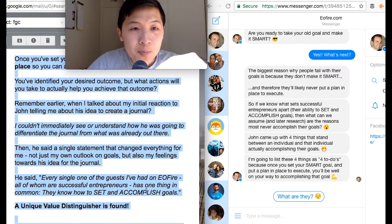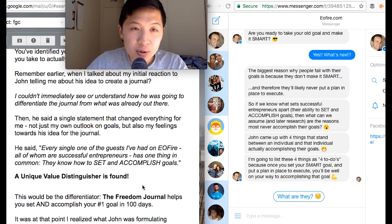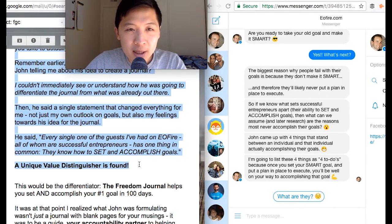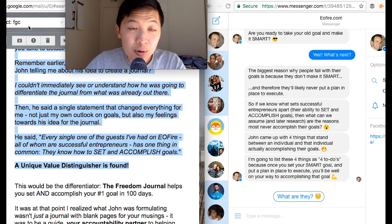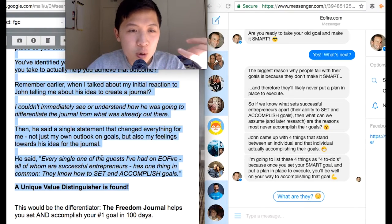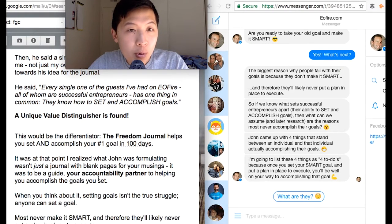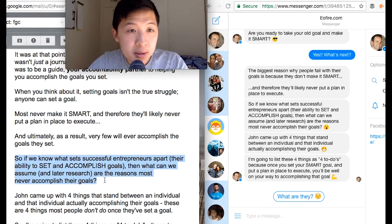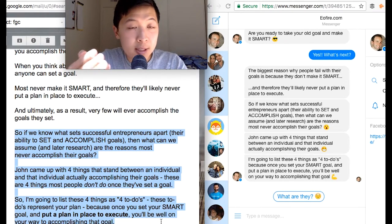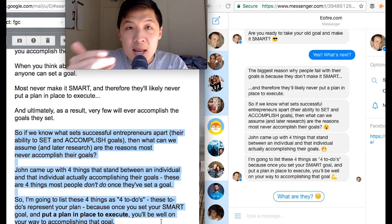It took a lot of editing. For example, there's a section about a unique value differentiator between the Freedom Journal and other products — I wasn't really sold on including it. As I said in the beginning, people probably already forgot what was mentioned earlier in the email sequence. So as an editorial decision maker, I determined it was not as important as the other parts. If what sets a successful entrepreneur apart is the ability to set and accomplish goals, then we should focus on that and strip everything down to its core.